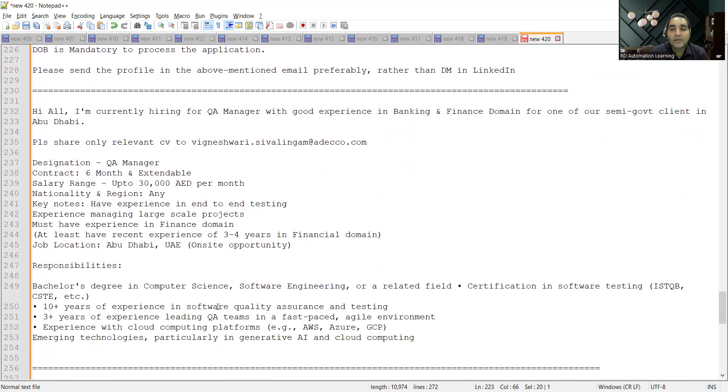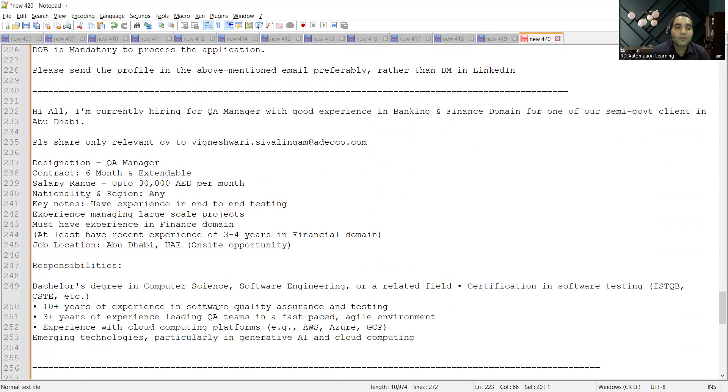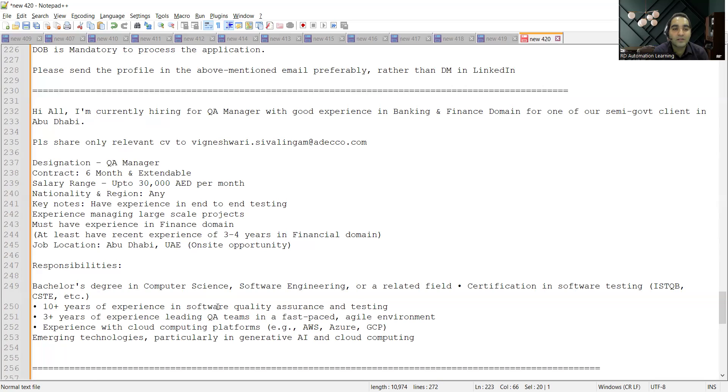Then there's a requirement for QA Manager at Abu Dhabi. So designation is QA Manager, contract is 6 months and extendable. Someone who has experience in finance domain, experience managing large scale projects, have experience in end-to-end testing. This is an on-site opportunity.